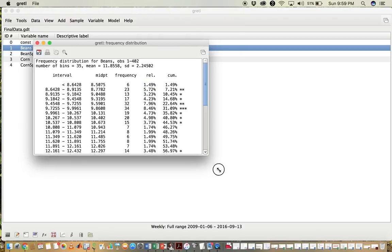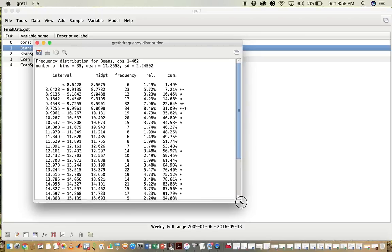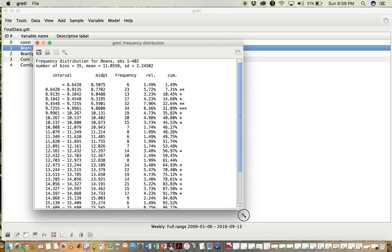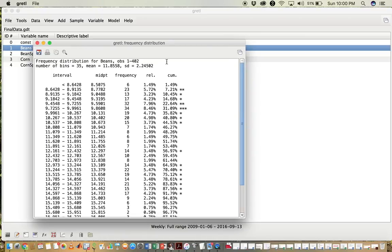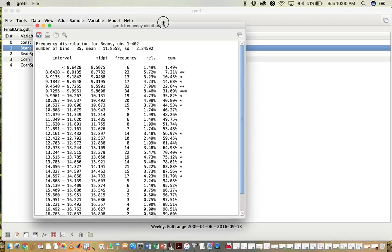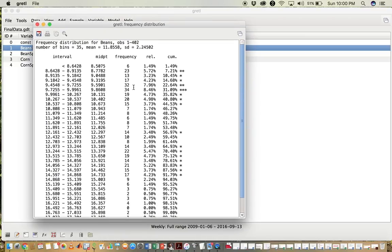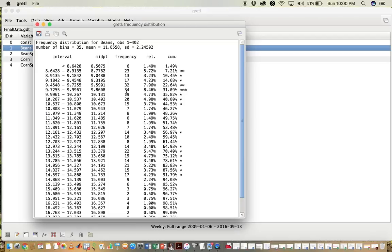In addition to creating a graph, Gretel actually gives you the exact numbers that are used to create the histogram. So here are the intervals for the bins. It gives you the frequency, which is the number of observations in each bin, and some other information.